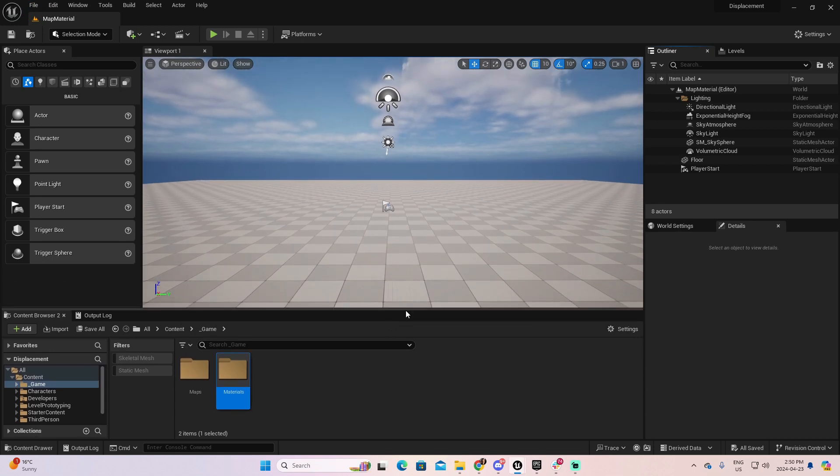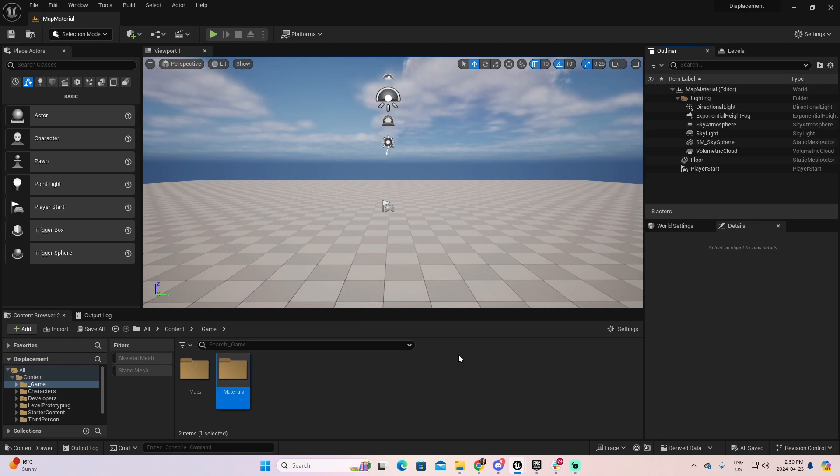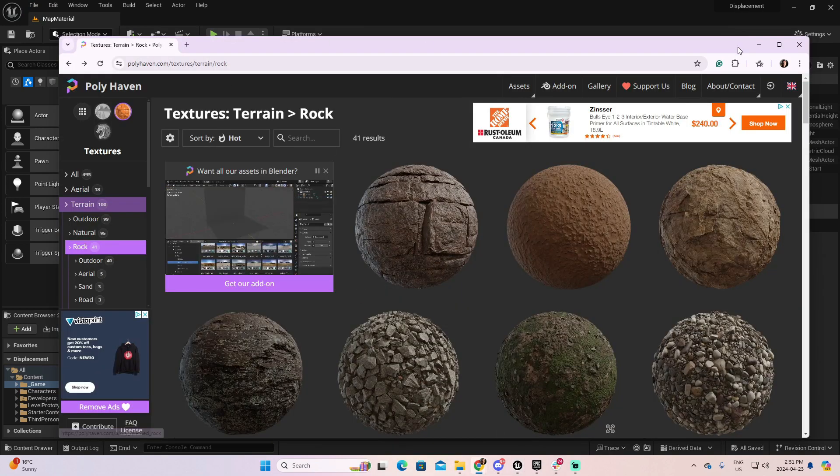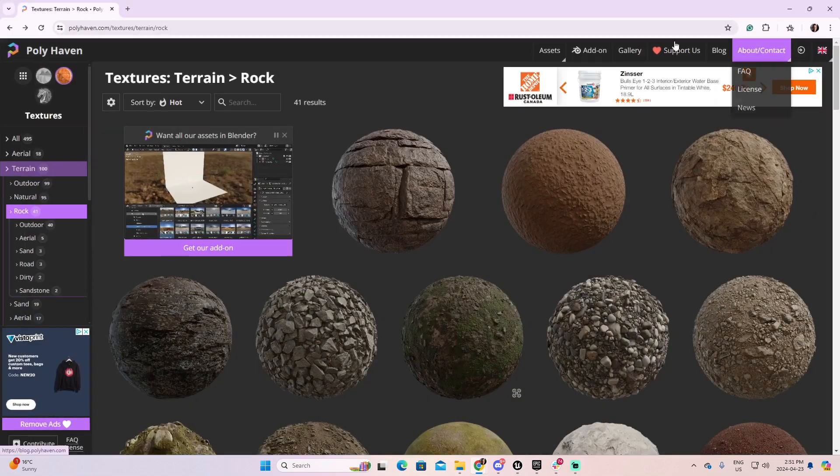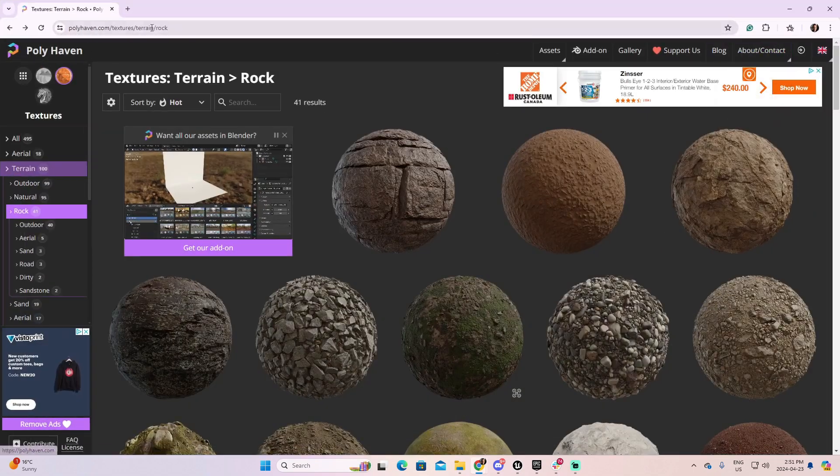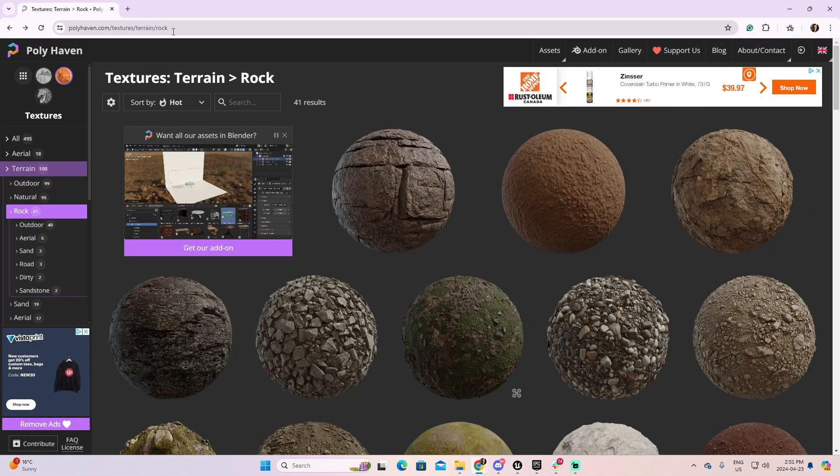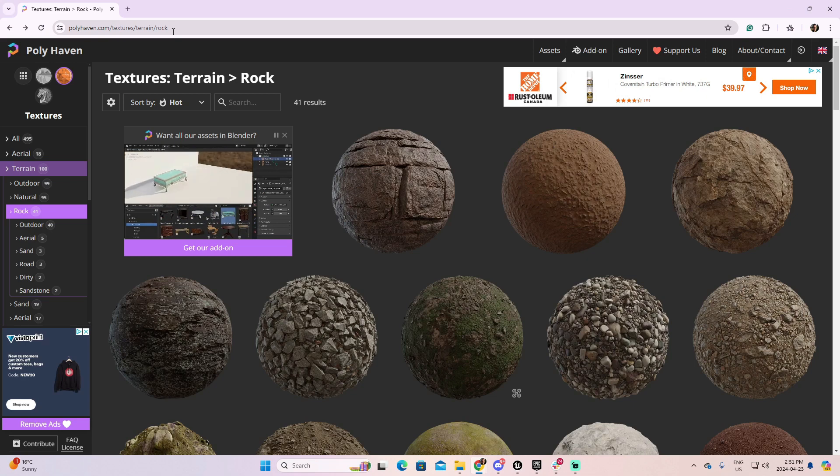Excellent. Now, I'm going to download a material. You have multiple sources where you can download free materials. In this case, I went to Polyhaven, where you can find thousands of great materials.